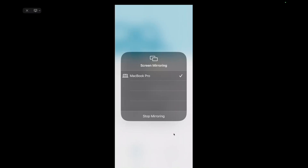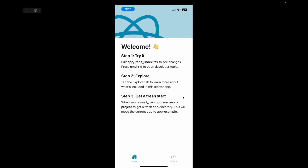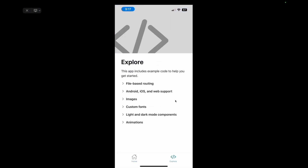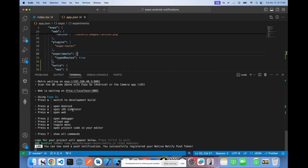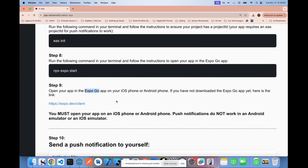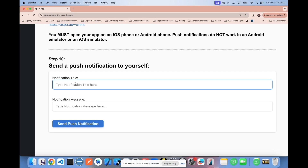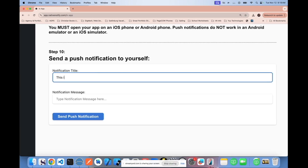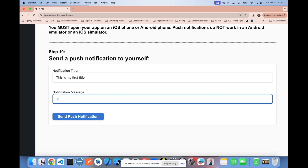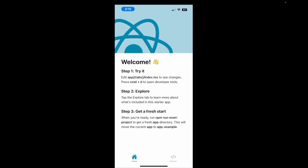I'm showing my iPhone screen — my app opened up successfully. Coming back to my project, it says you can now send a push notification and you've successfully registered your native notify push token. In the code, there's a place to put a title and a message. I'll enter a title and message, and there it is — the notification arrived. If you received that notification and it opened up your phone, you know that push notifications are set up properly.